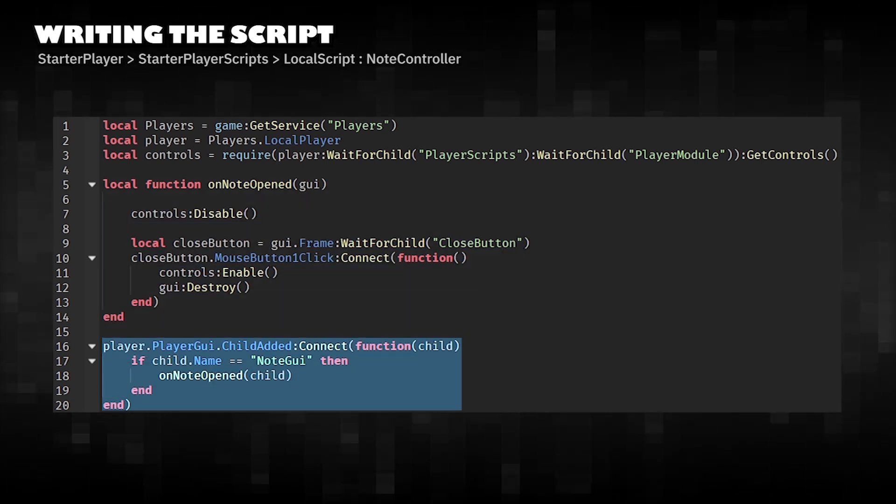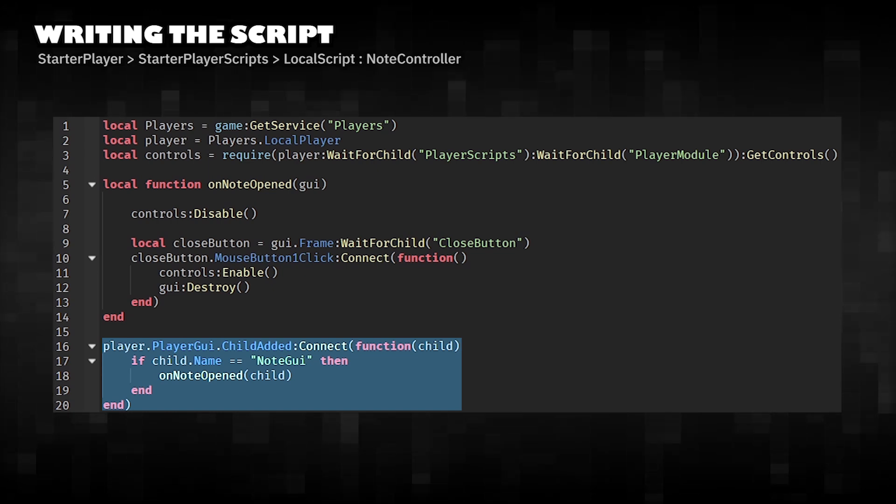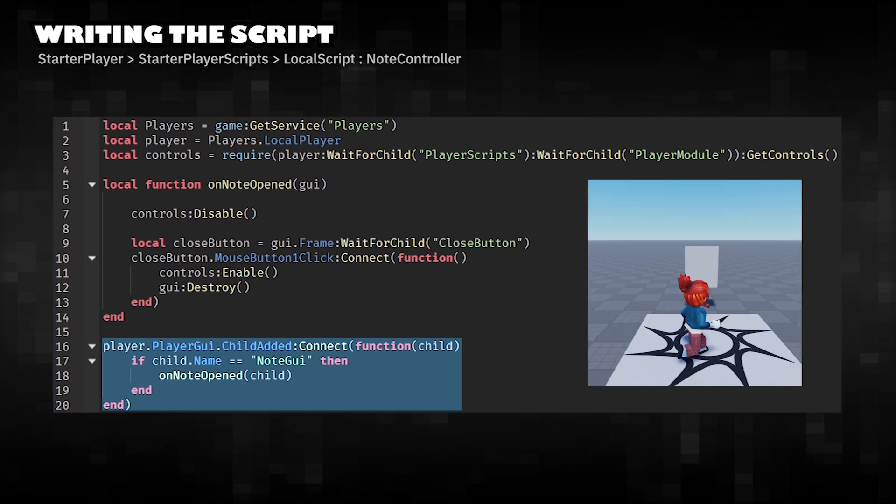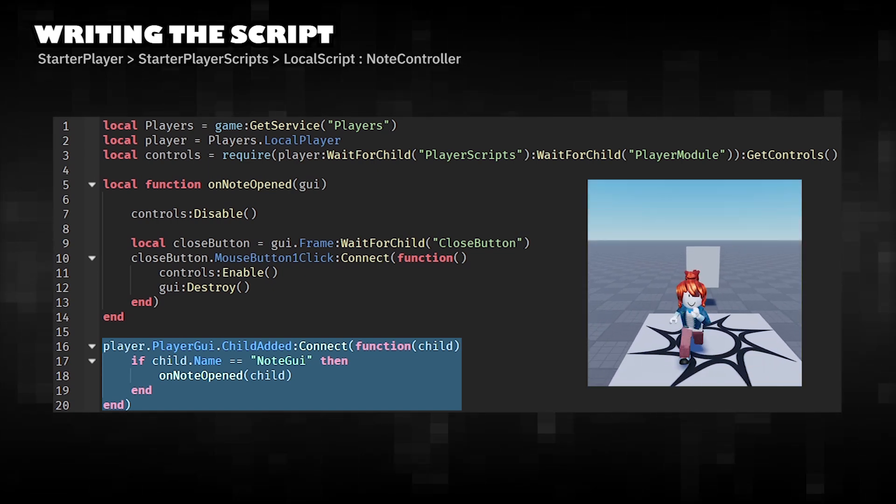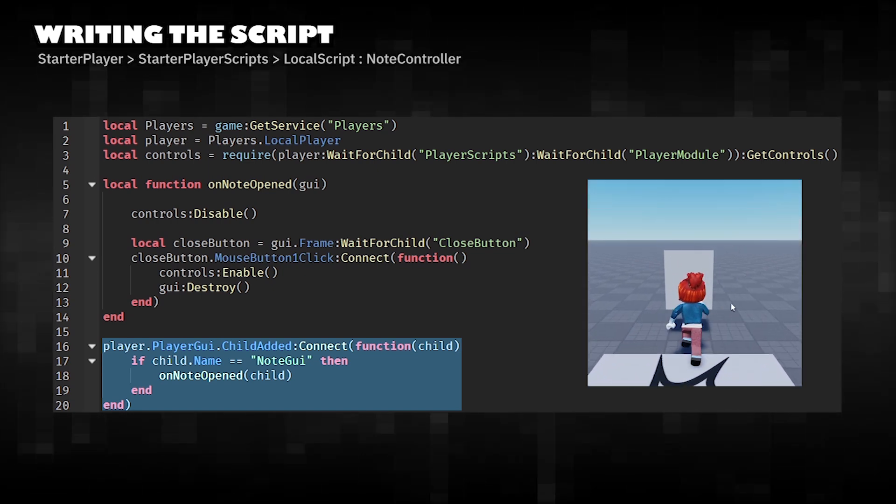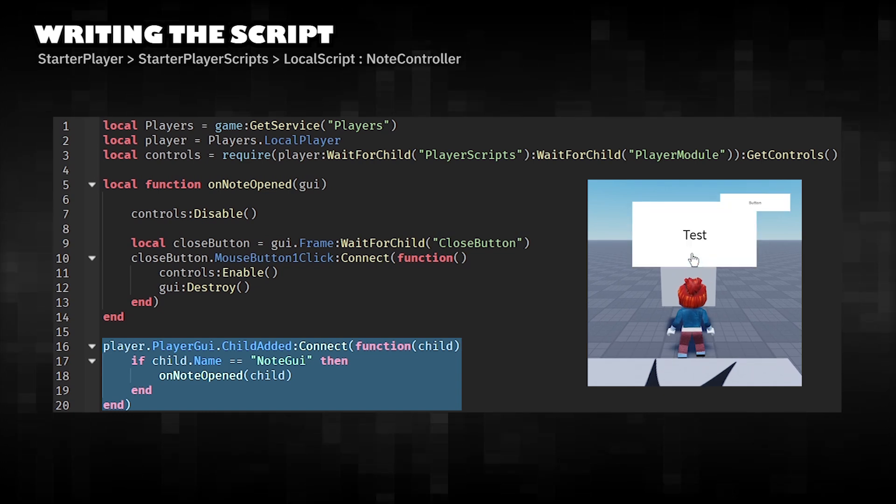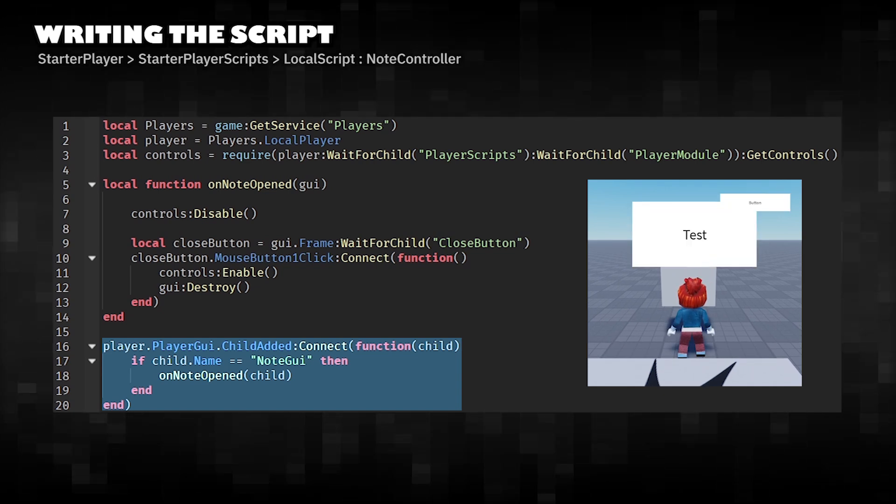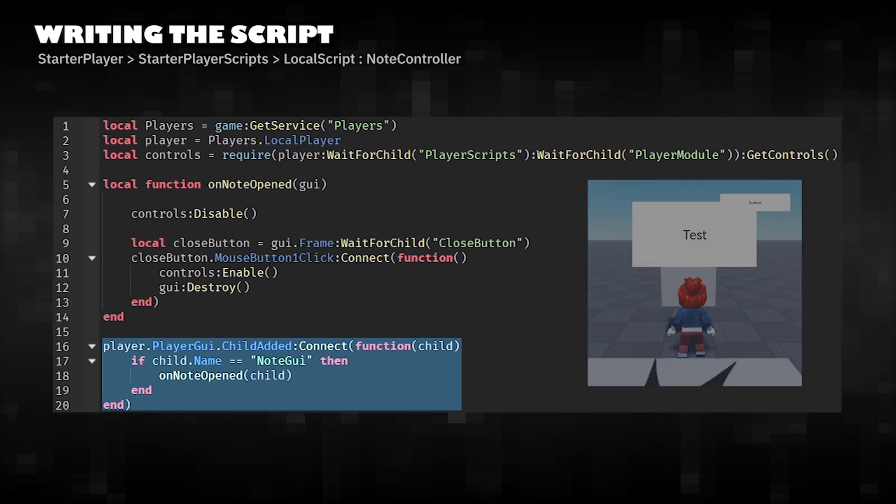Watches the player's GUI for new objects. If the added GUI is named note GUI, it calls the on note opened function to apply the behavior.